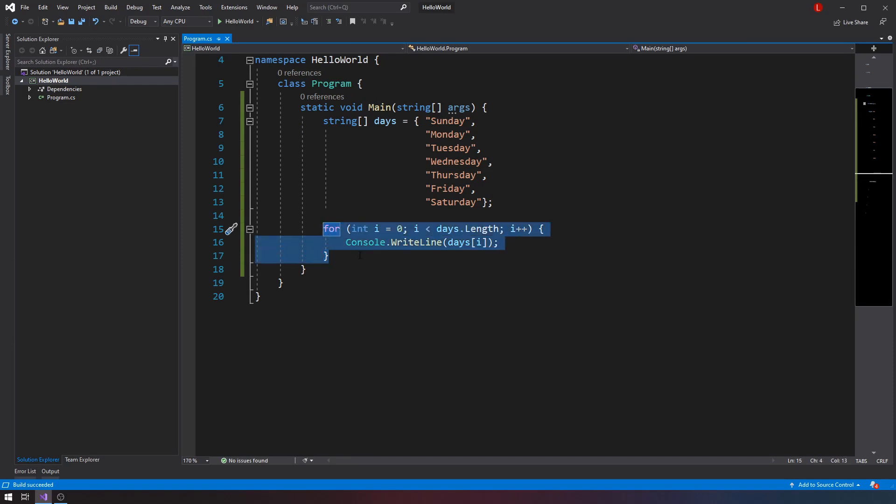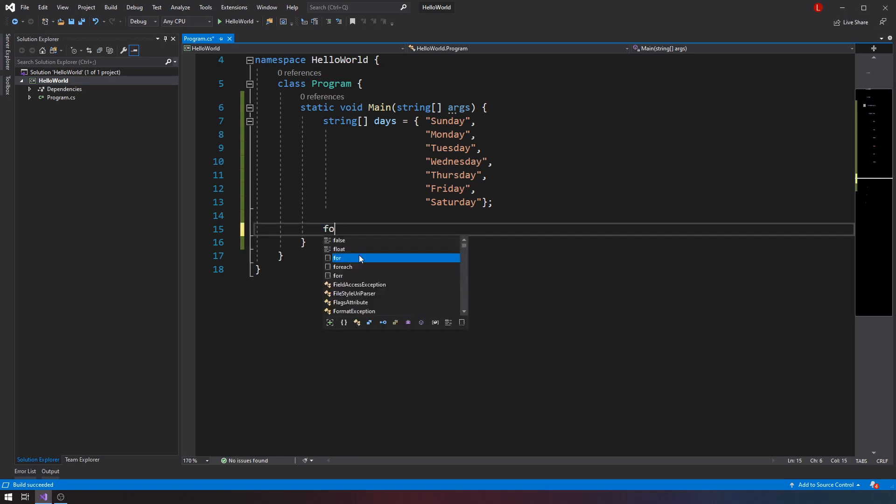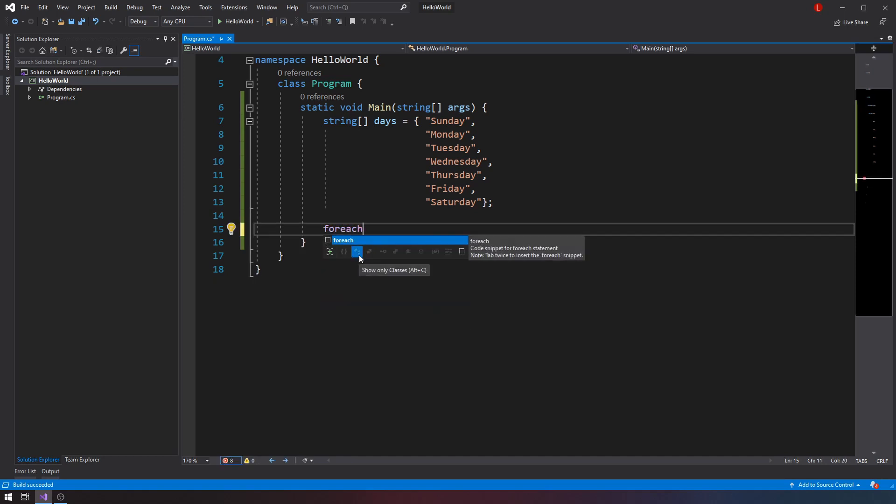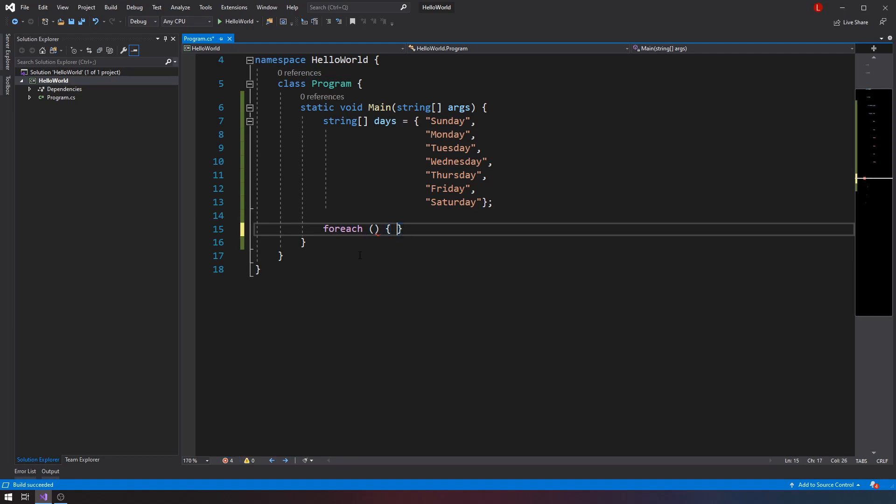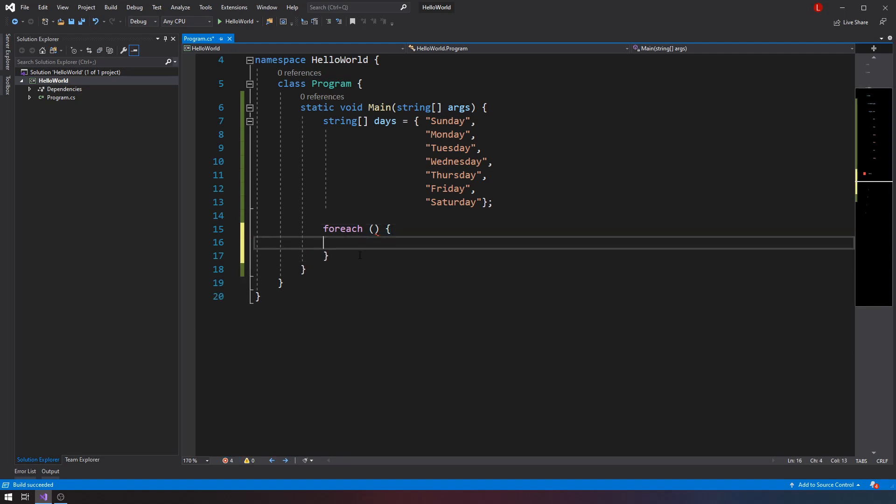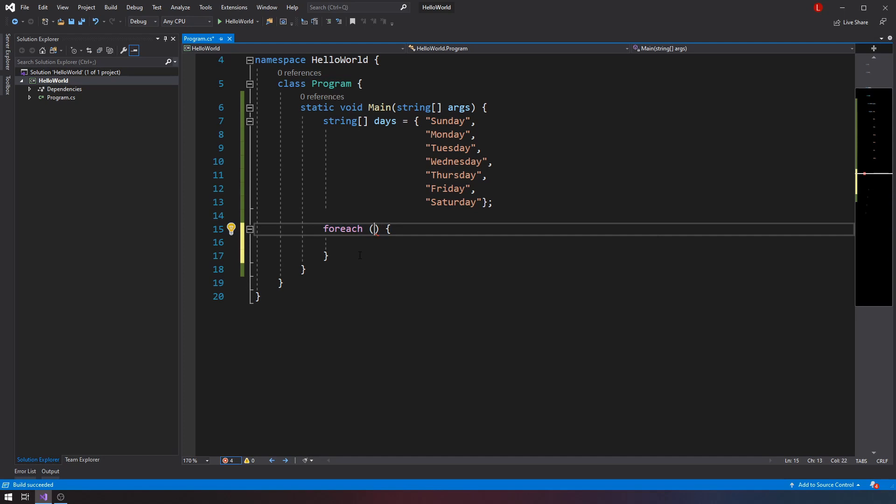And the declaration is very simple. We have to use the foreach. Again, English is your friend. So foreach, that's the keyword we're looking for. As you know, all major statements in C-sharp will have a pair of parentheses and we'll have a pair of curly braces.